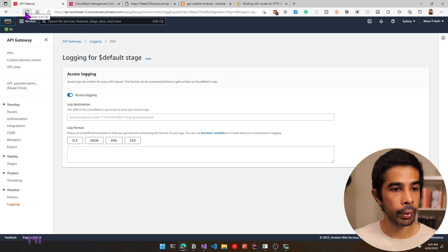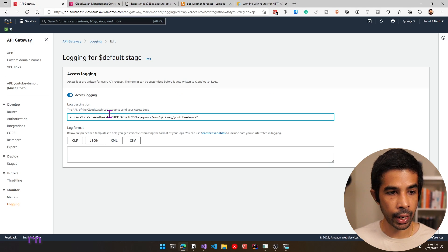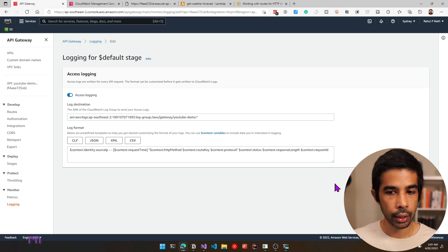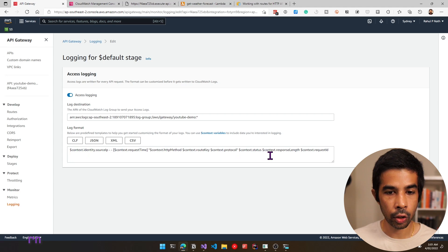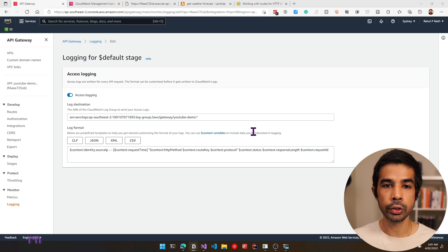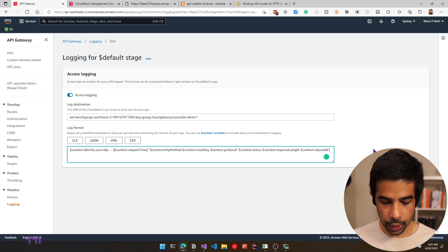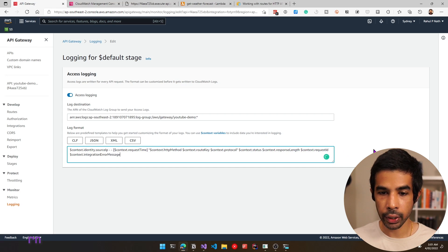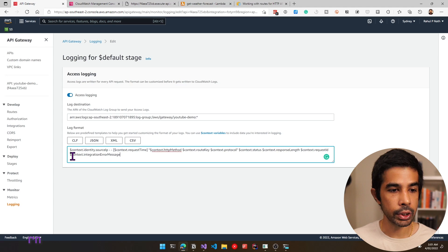Let's click edit, select access logging, and specify an ARN for the logs. Let's open the console in a different tab, go to CloudWatch and create a new ARN. Under CloudWatch log groups, let's create a new log group: AWS slash gateway slash YouTube-demo. Copy the ARN, come back to our API Gateway and specify it in the log destination. Let's use CLF format, and let's also add the integration error message as dollar context dot integration error message so it logs all these properties from the context. Click save.